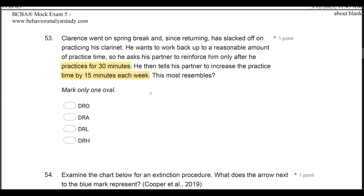What does this resemble? Option A — DRO — reinforces in the absence of a behavior; Clarence has to play the clarinet to get reinforced, so it's not DRO. Option B — DRA — we're not teaching a replacement. Option C — DRL — targets lower rates; we're trying to increase, not decrease. Therefore, the answer is D: DRH — differential reinforcement of higher rates of behavior. We're slowly increasing the necessary amount the learner needs to engage in, higher and higher rates: 30, then 45, then an hour, and so forth.